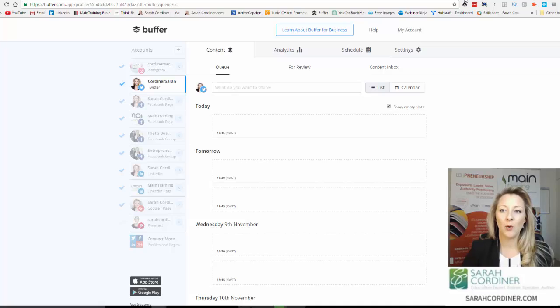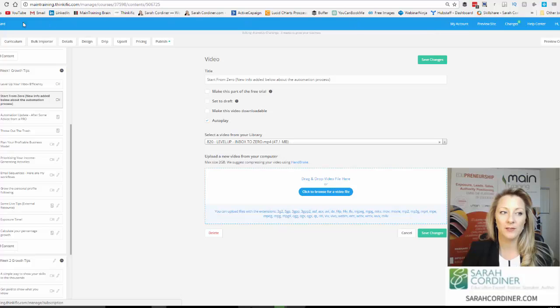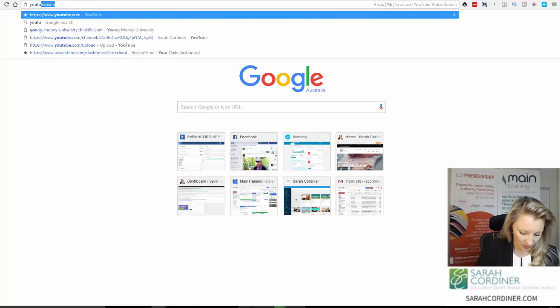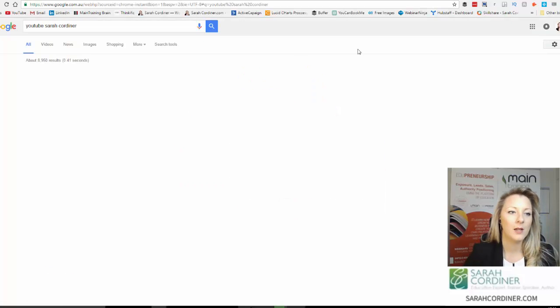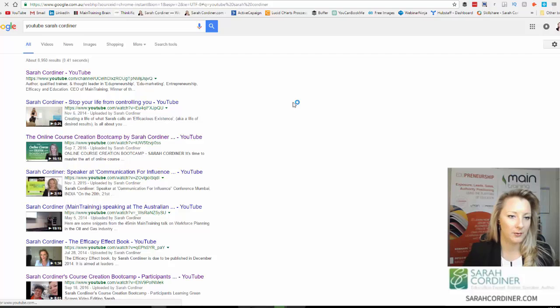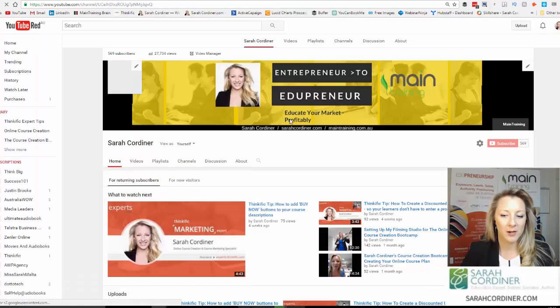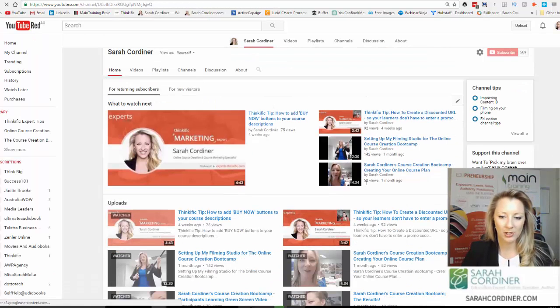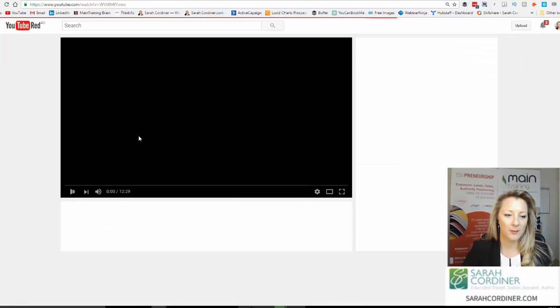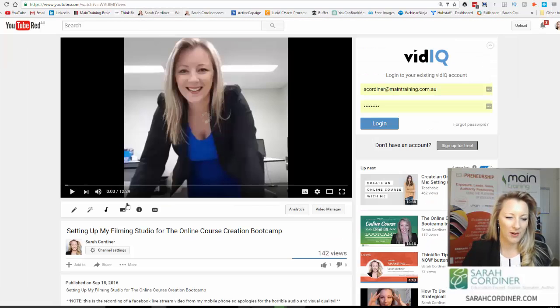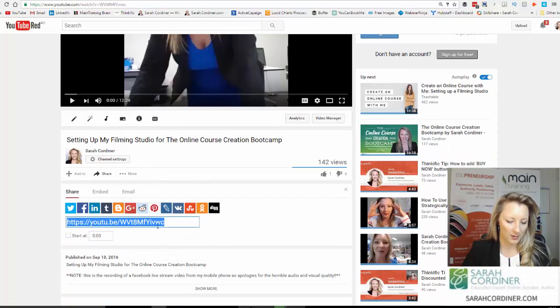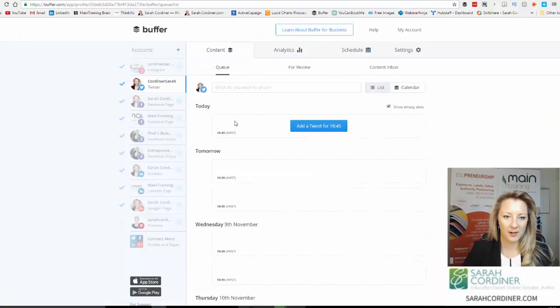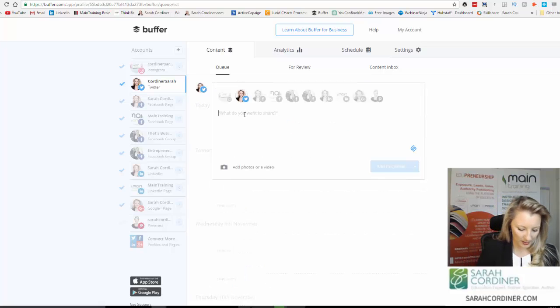So quite simply, if I wanted to share, I share links to my online courses as well. So I'm just trying to find something that I can share for you. Let's go on to YouTube, Sarah Cordner. And here we go, Sarah Cordner's YouTube. Now what I often do is, let's say I want to share this particular video here.